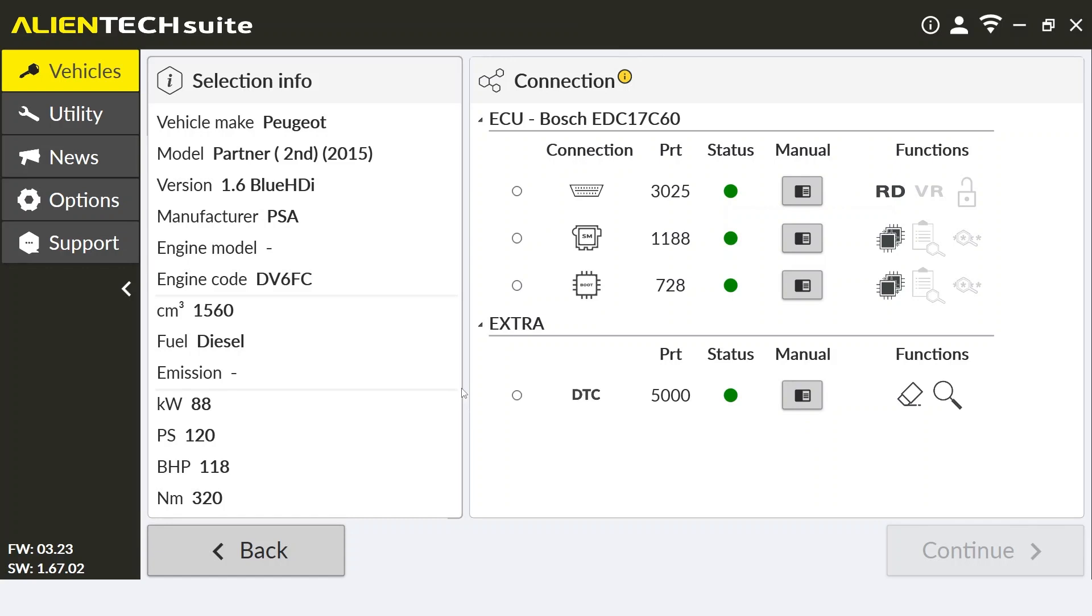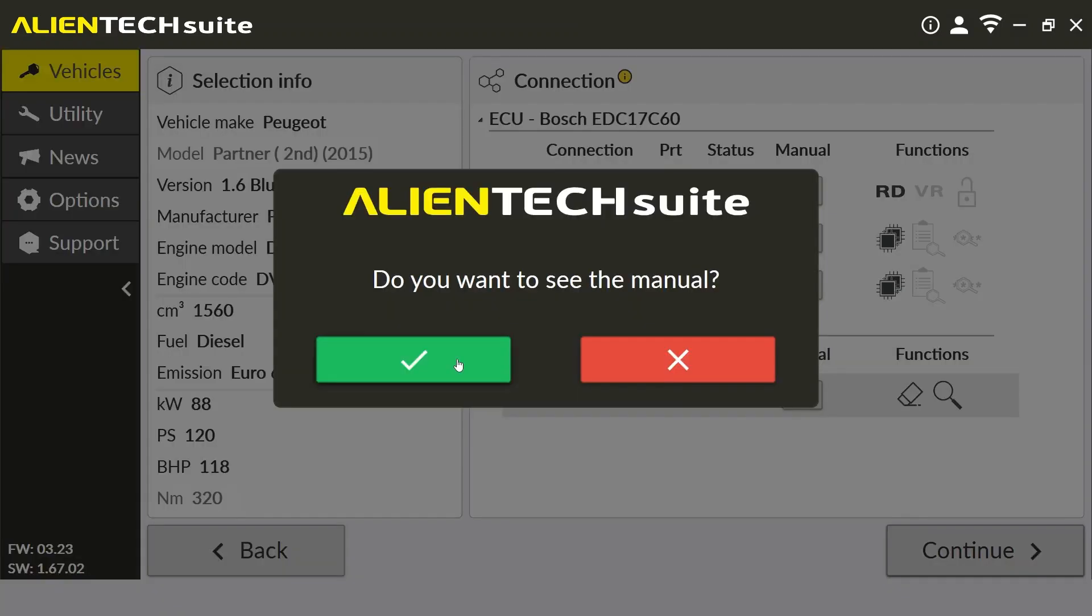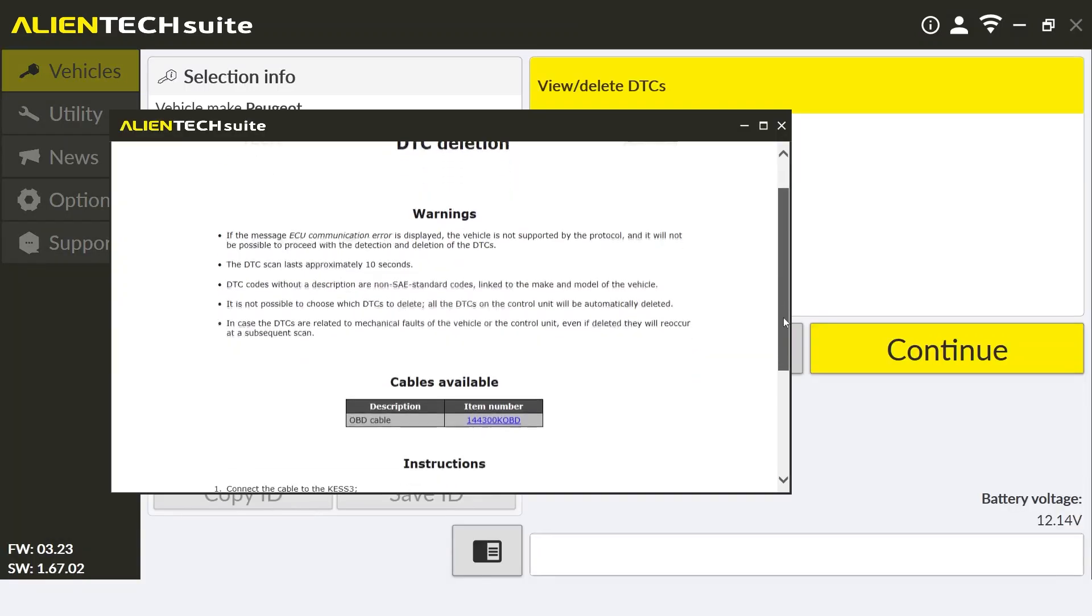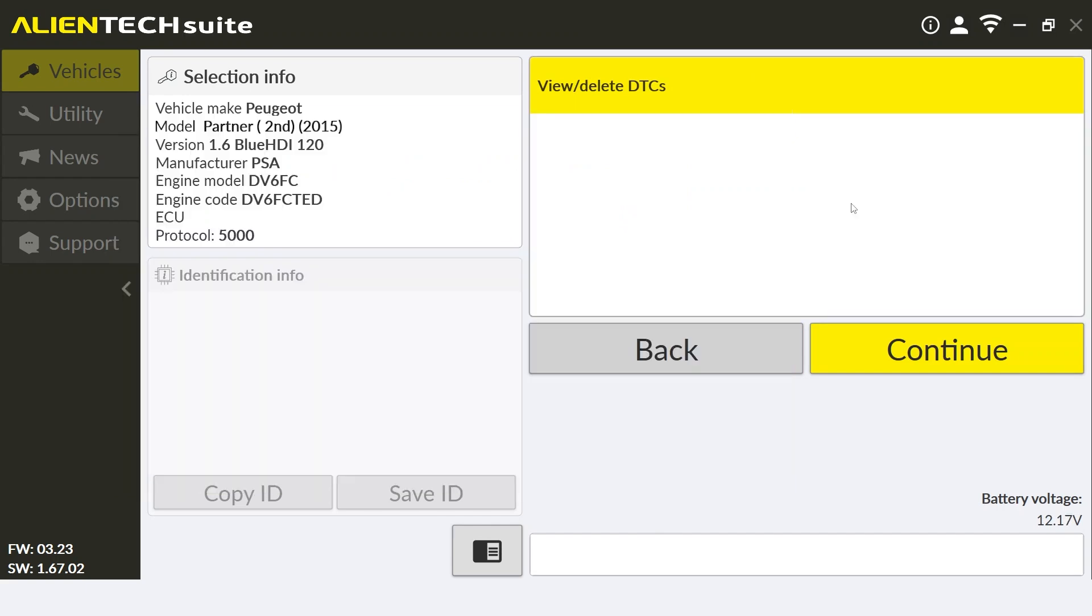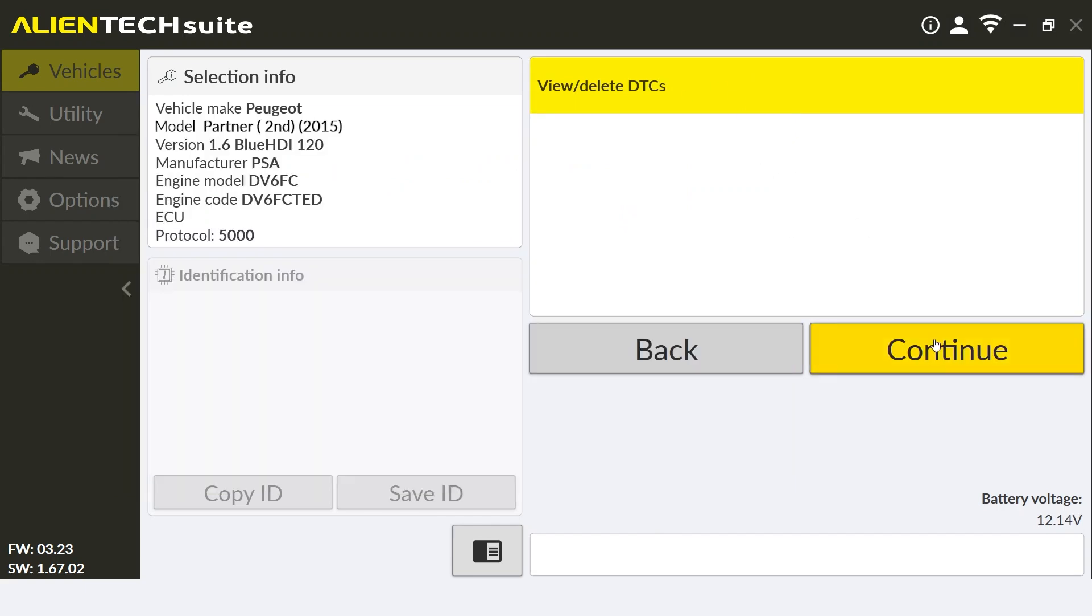In this tab is our DTC function under protocol number 5000. Once I select the DTC function, it will ask me if I wish to see the manual. It is always good practice to review the manual before using any features on the Kes 3. Once you have reviewed the manual, you can click continue and it will open up and begin its DTC scan.